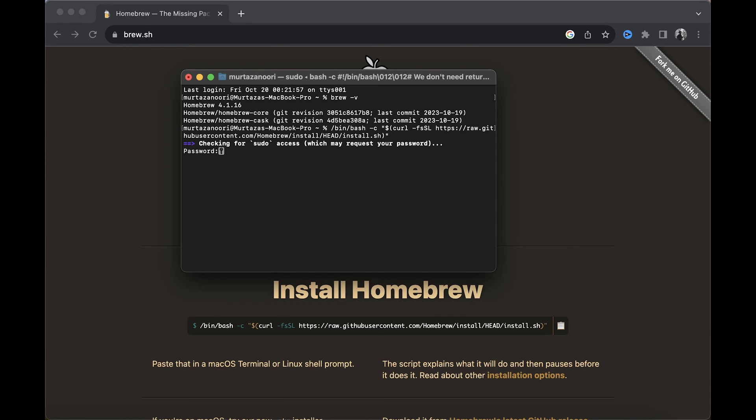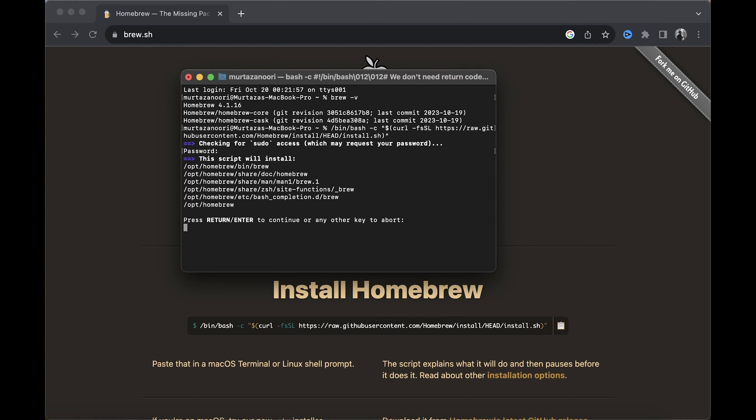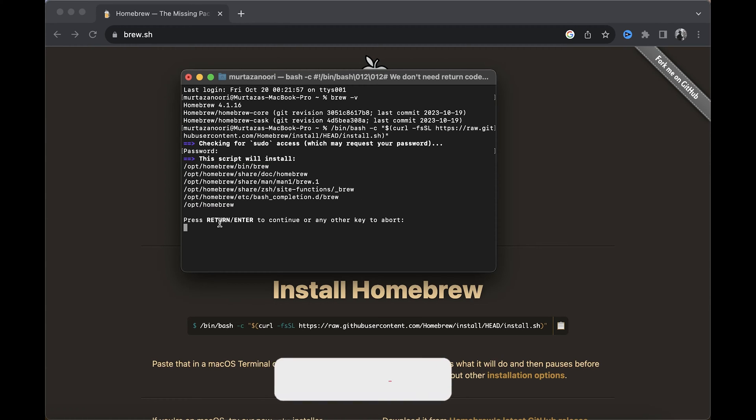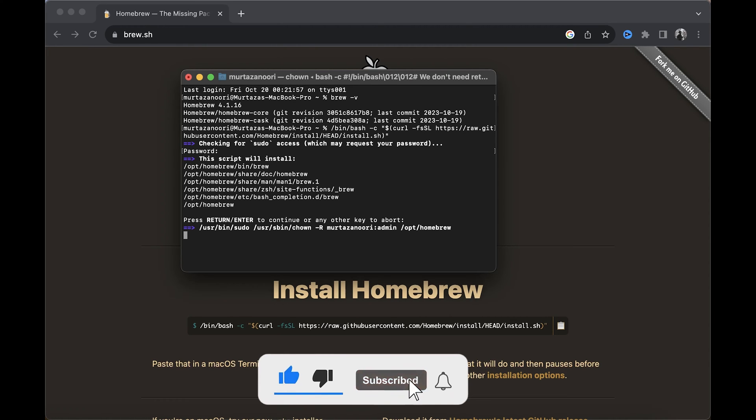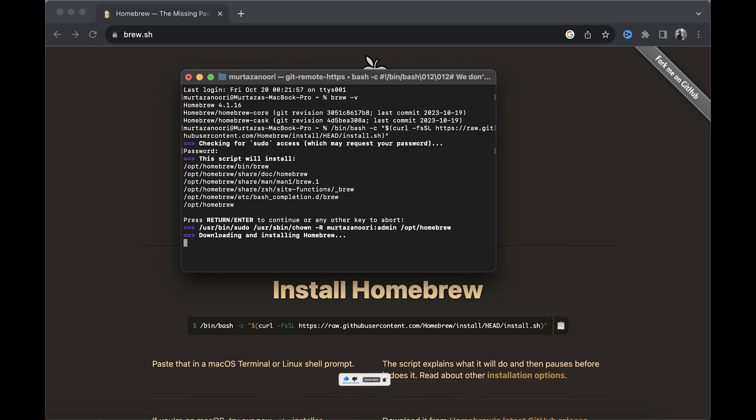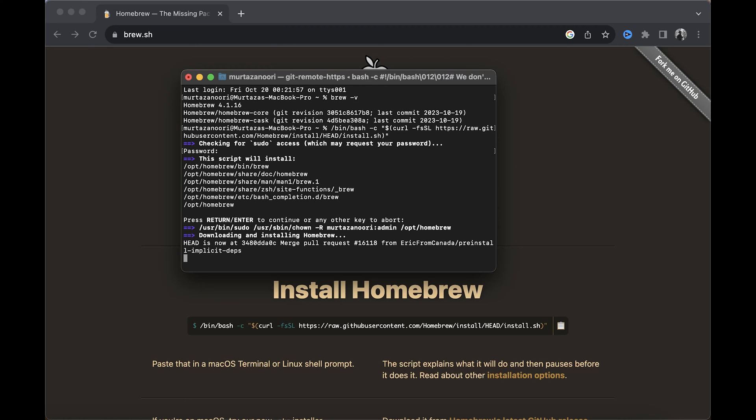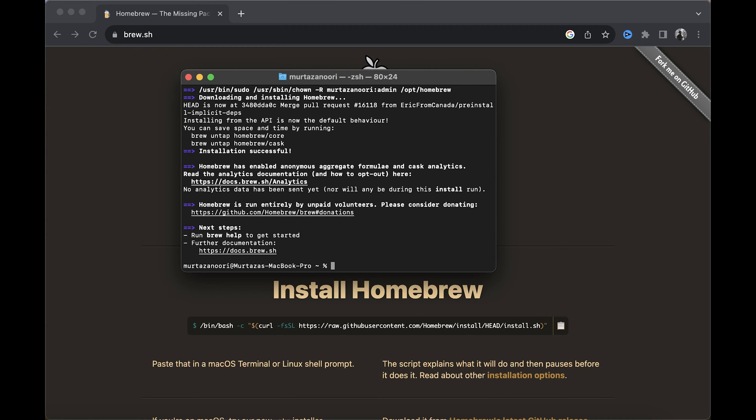Simply type in your password, and Homebrew will install on your machine. You also have to press Enter if you see a pop-up. I'm going to pause the video until it's finished installing.